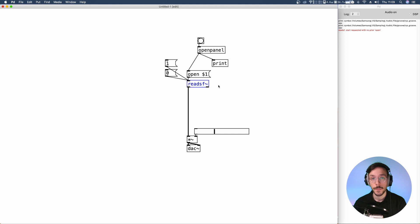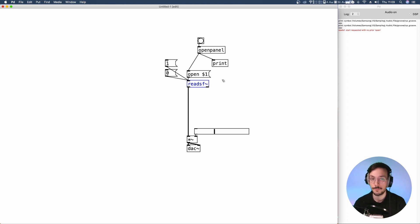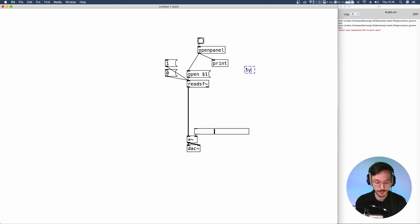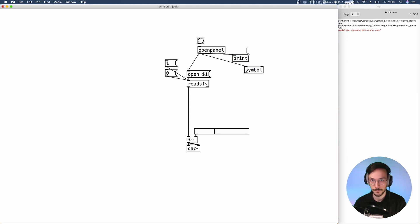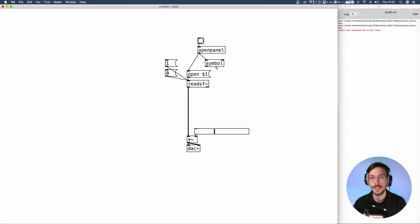So, when we want to re-trigger the readsf~ we need to send an open message once again with the exact directory of that file. So, what we need to do now is to store inside an object the directory name. We can use a symbol object. Let's simply store a symbol. We can send the output of open panel. We can get rid of our print. So, inside symbol each time we open an audio file we store the actual directory.